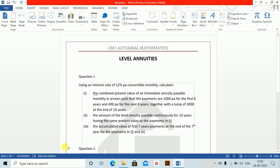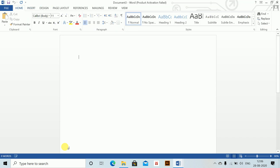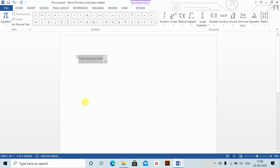In this class we'll first learn how to write symbols of annuity due, annuity in arrears, and annuity continuous, and then we'll do some problems. First, how to write annuity in arrears: alt equals to a underscore n.